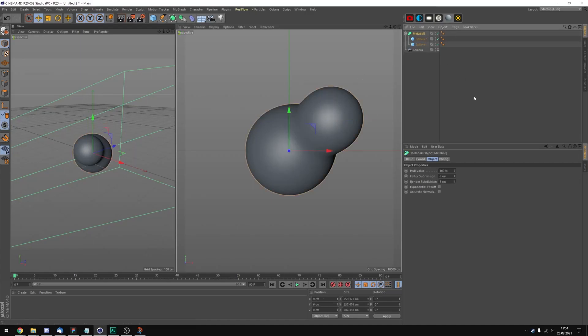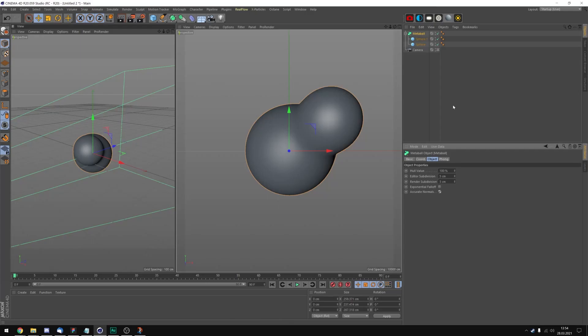Also something you can activate in the metaball tag is accurate normals. It can be pretty demanding on your CPU, but if you have a somewhat decent PC, I think you can handle it. I'm gonna fast forward now and show you what I came up with in the end. You should do the same and just try around with the spheres until you like what you created.